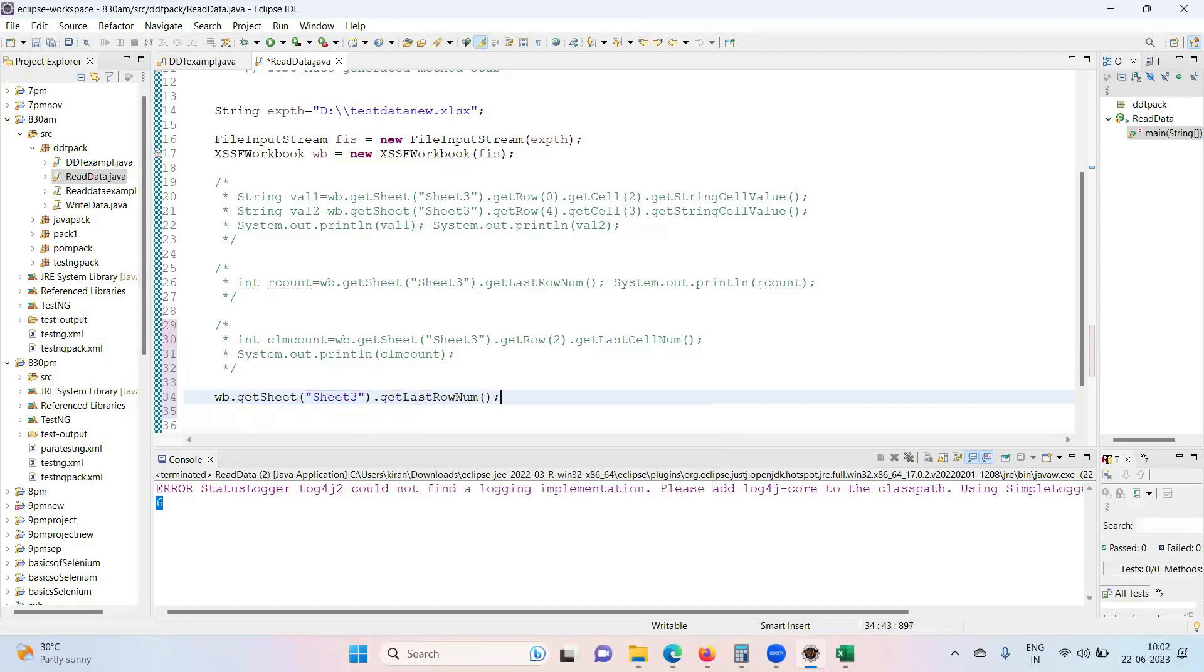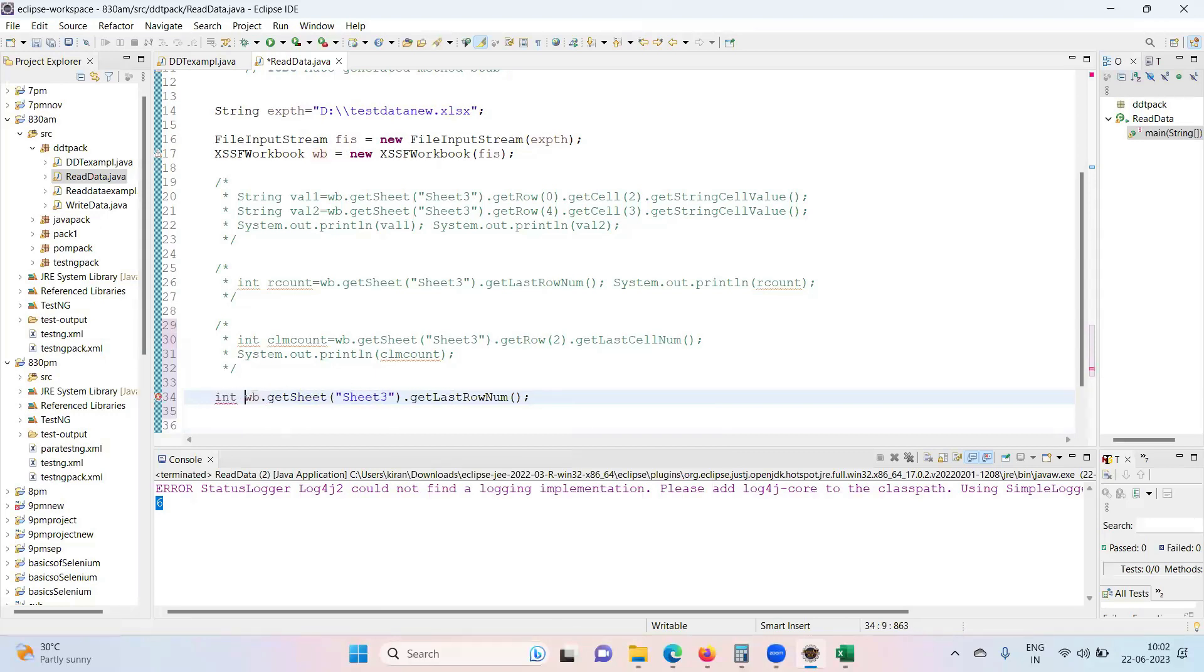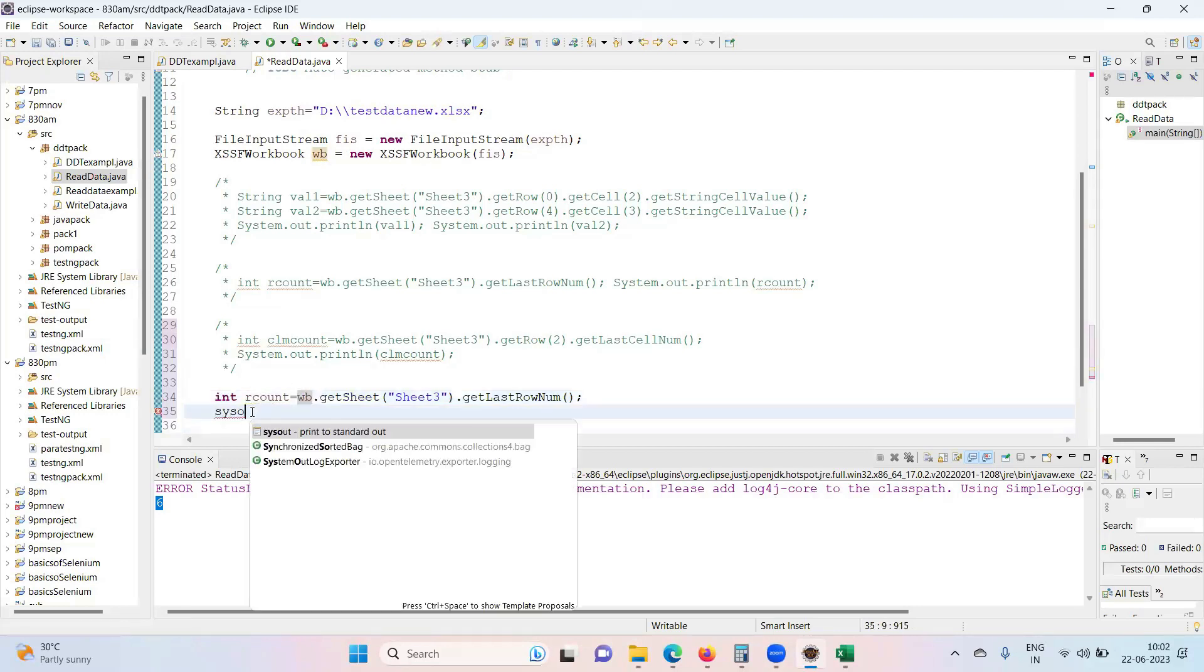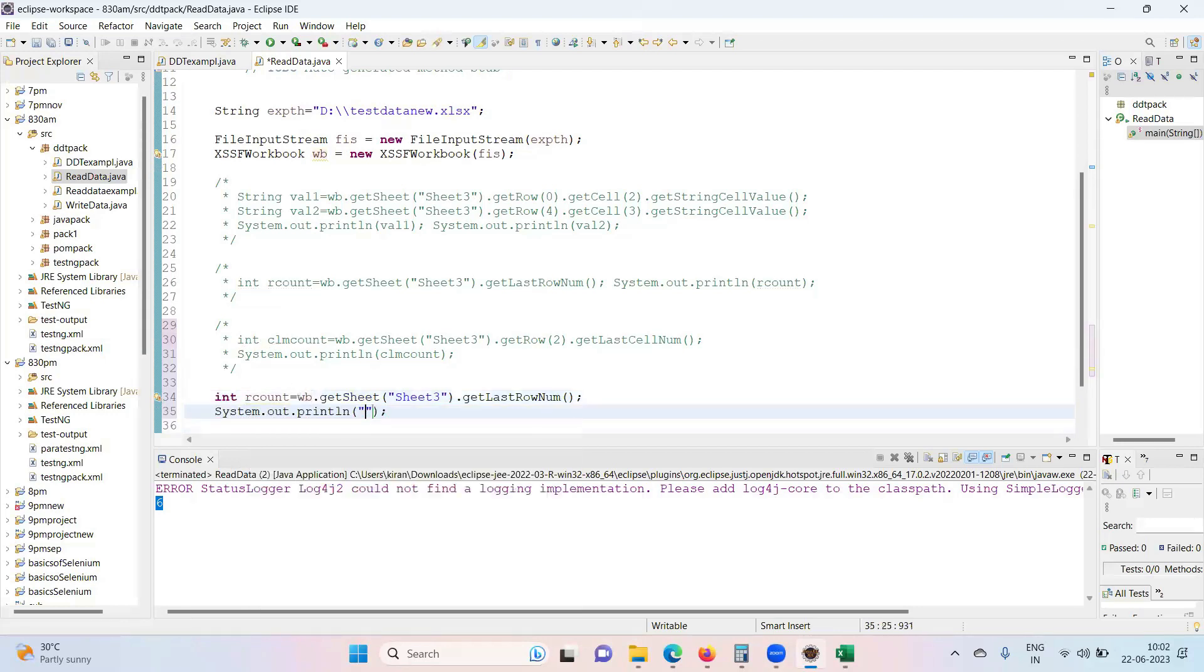getLastRowNumber - it will give you in terms of index. Integer rCount, that represents row count.